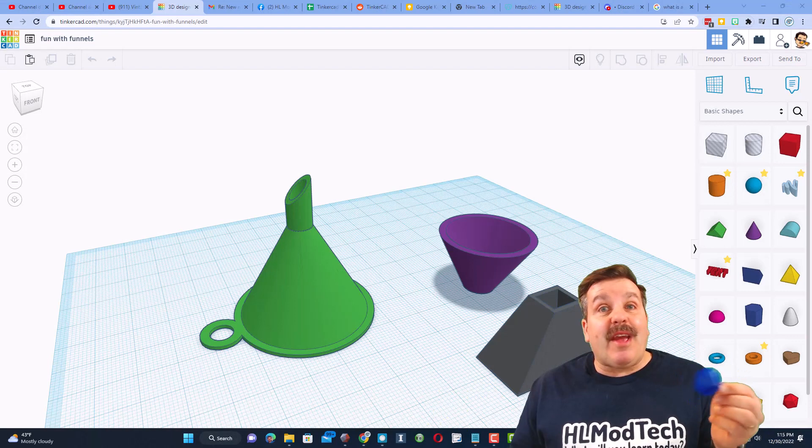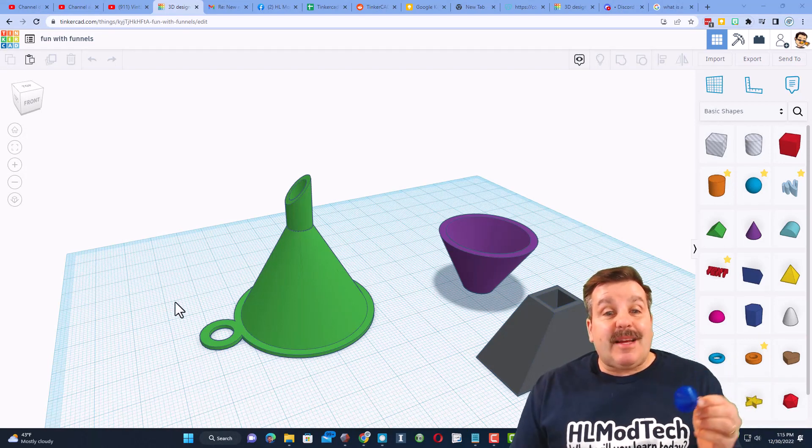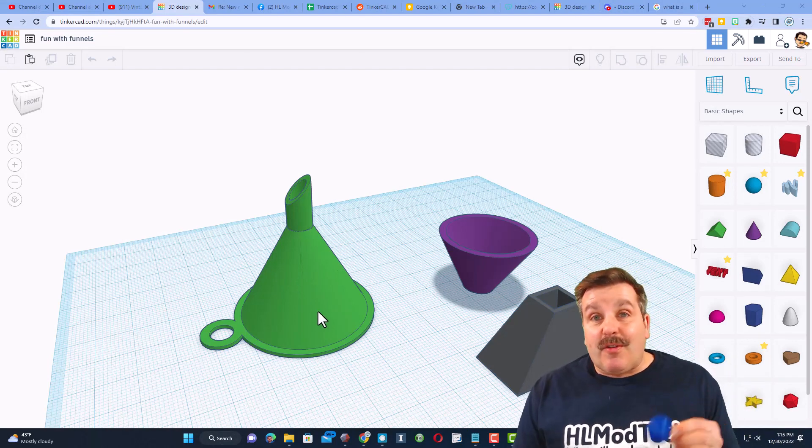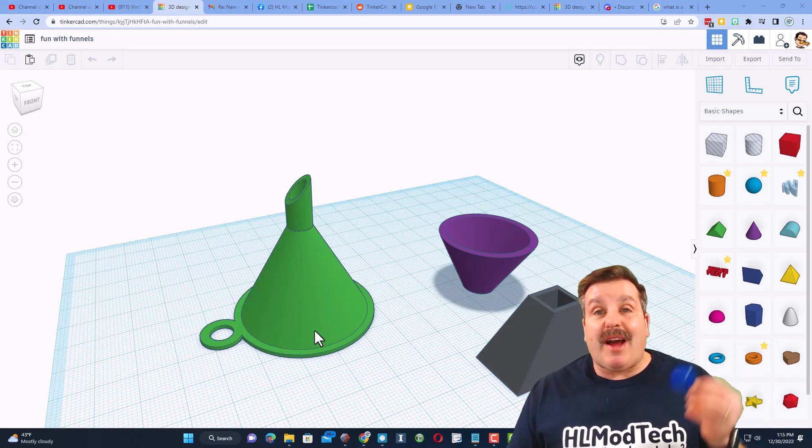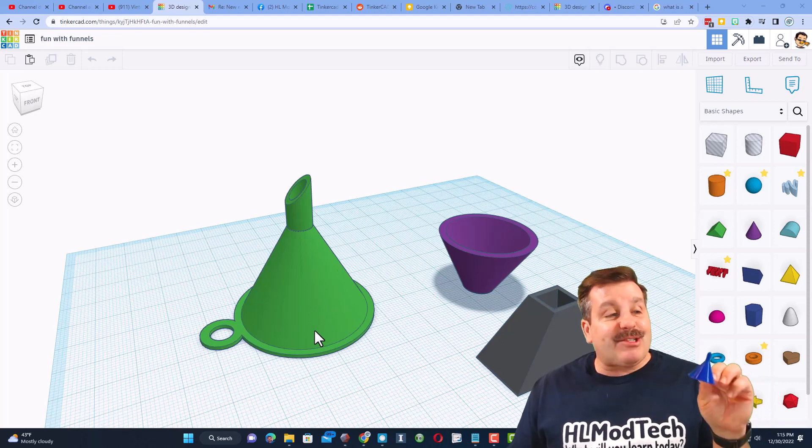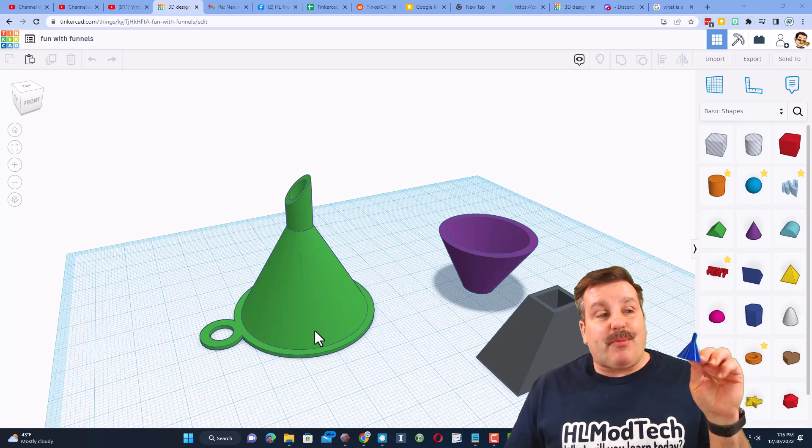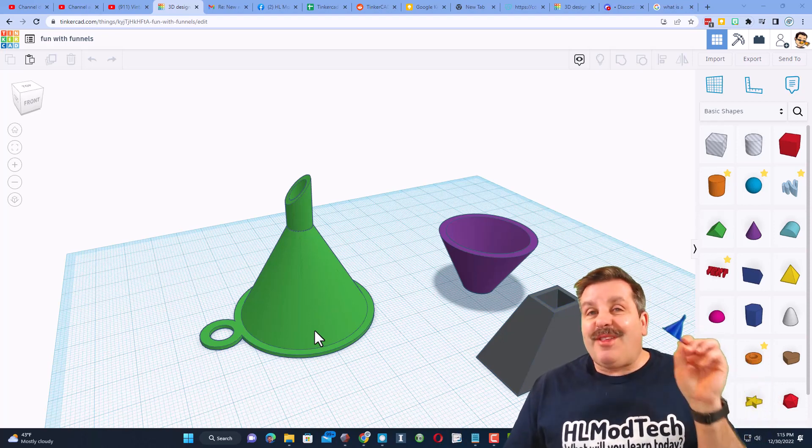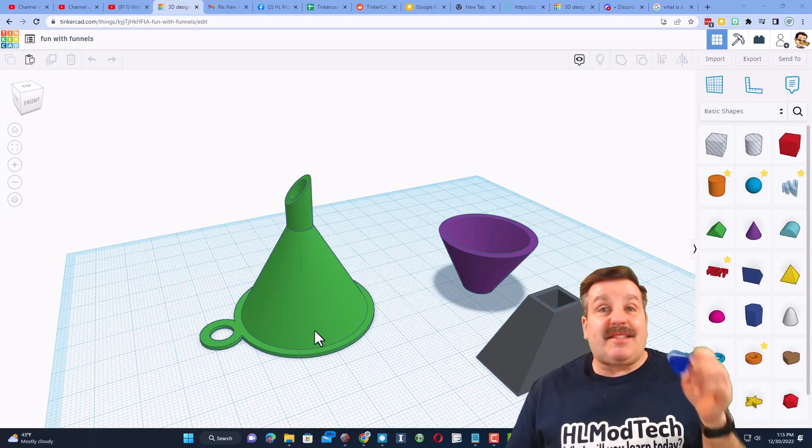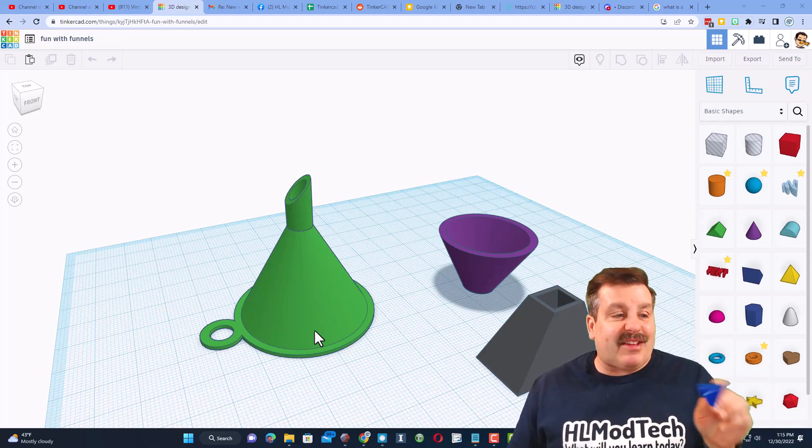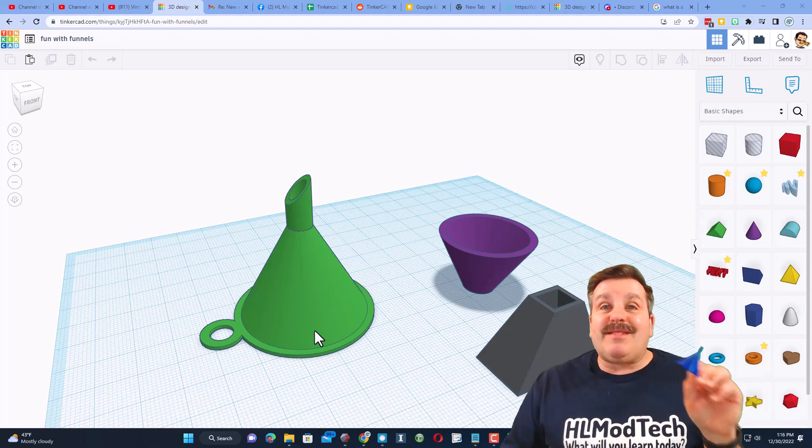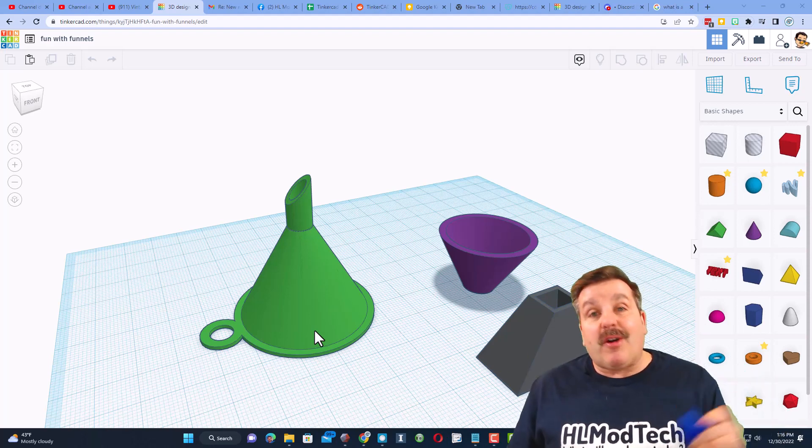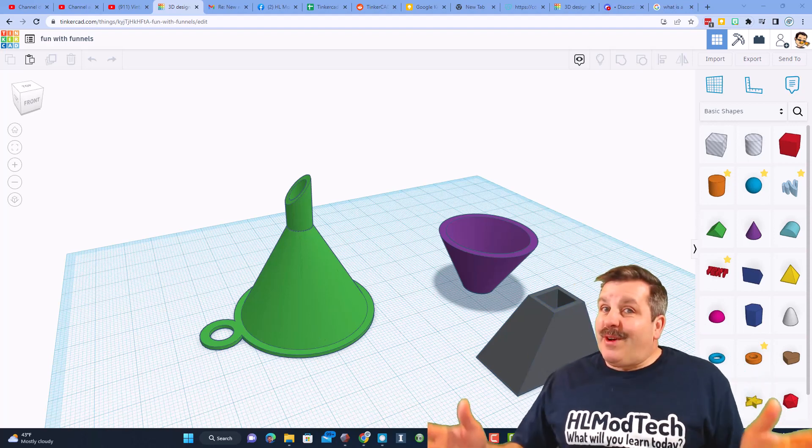All right everybody, so there you have it. Steps to take our little funnels, make them a little more custom, get them to the size we want, and actually 3D print them. Now, this is crazy tiny, but I don't actually need a funnel. I just wanted you guys to see how it all come together.